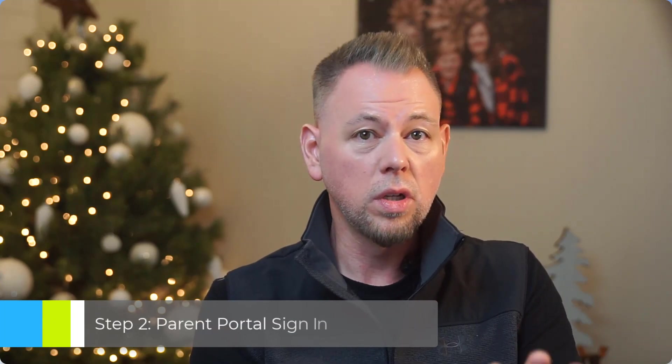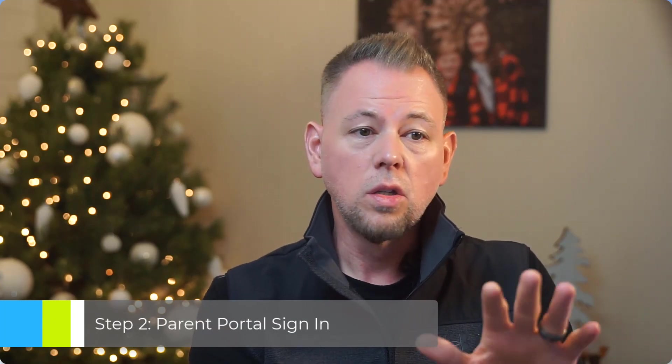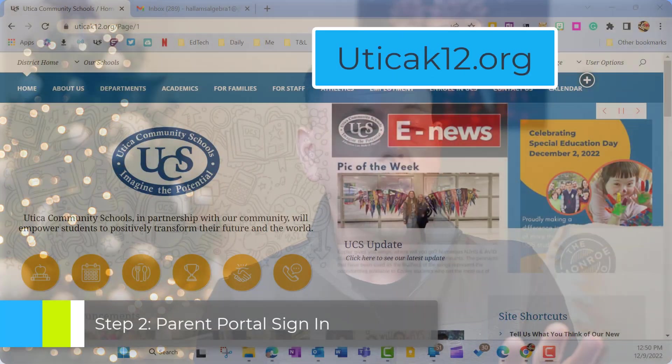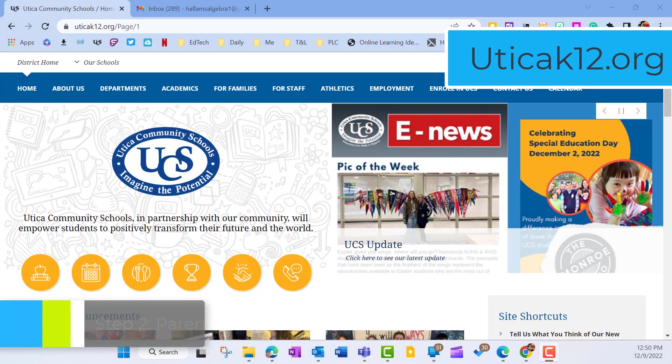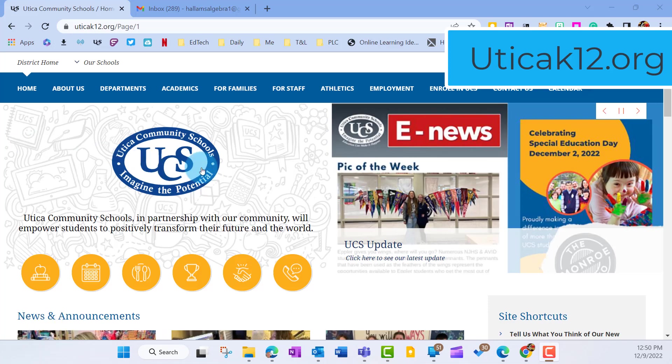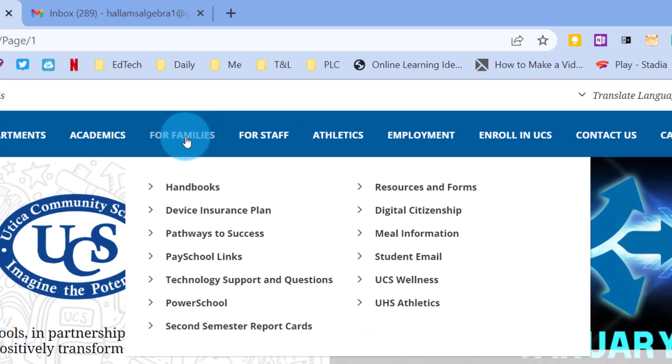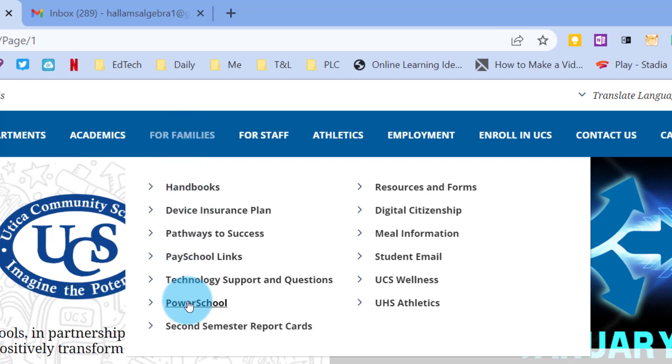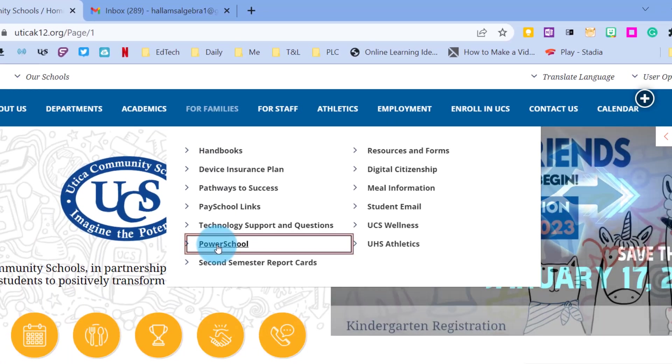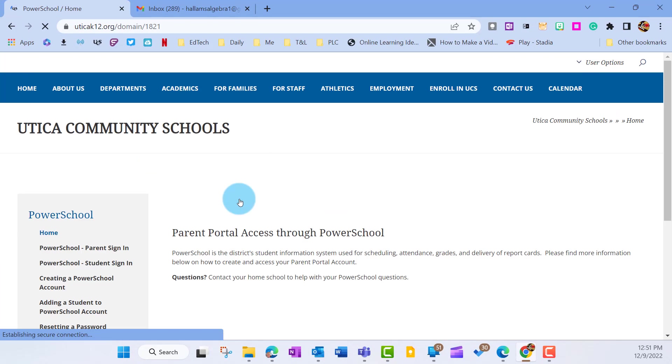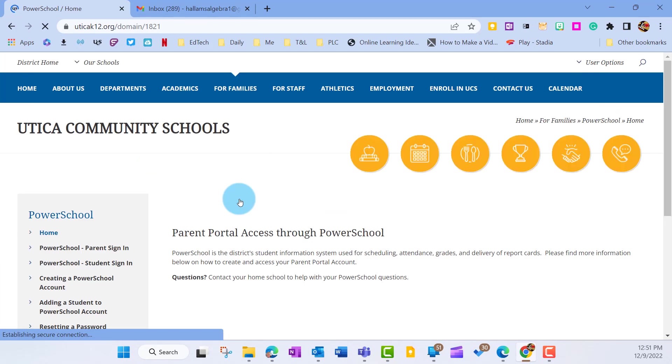To begin this process you're going to navigate over to Utica's website. So that's going to be uticak12.org. Once you're there, you'll find yourself across the top a button that says For Families. And then under For Families, you're going to scroll down to the part that says PowerSchool. By clicking on that, it's going to take us over to everything PowerSchool related.